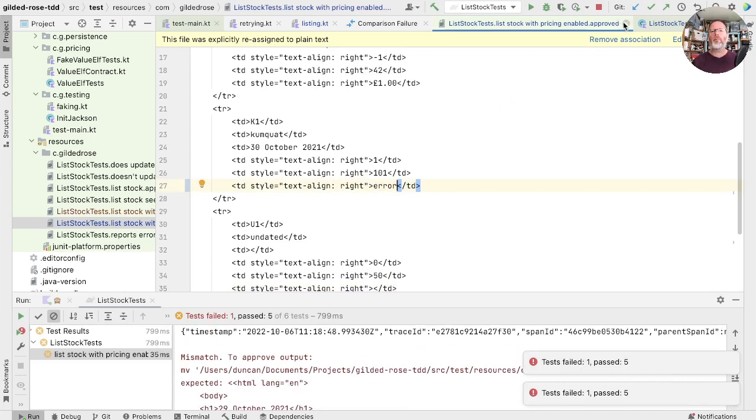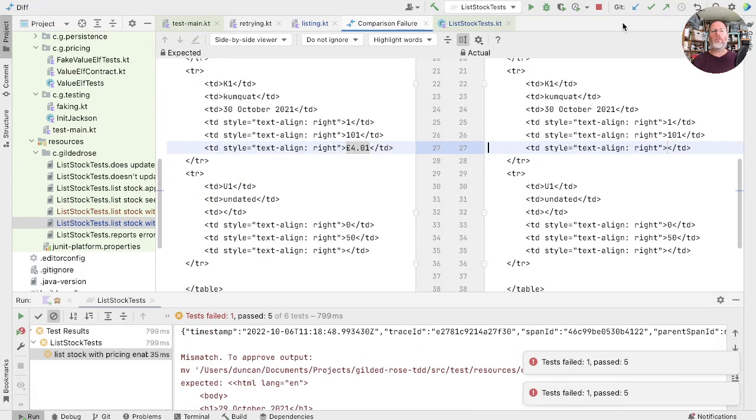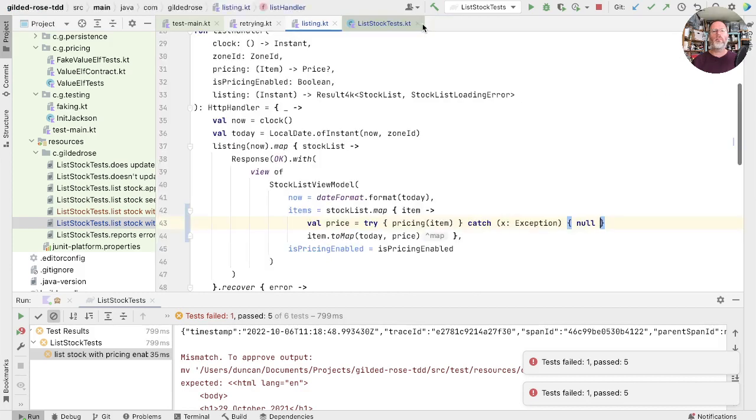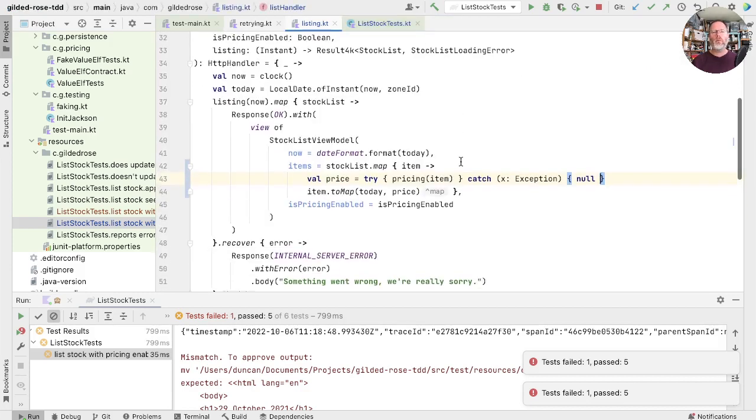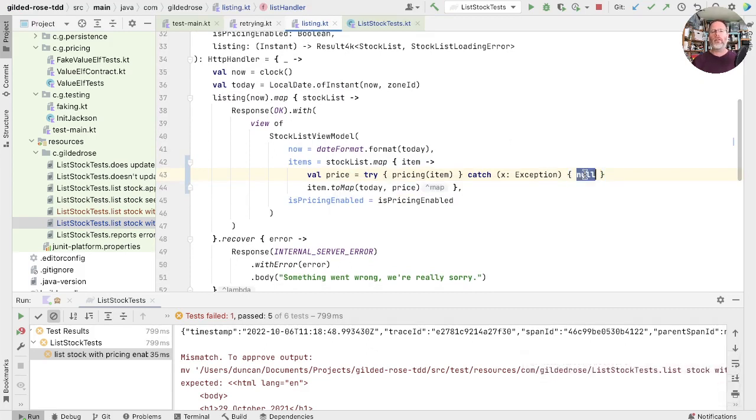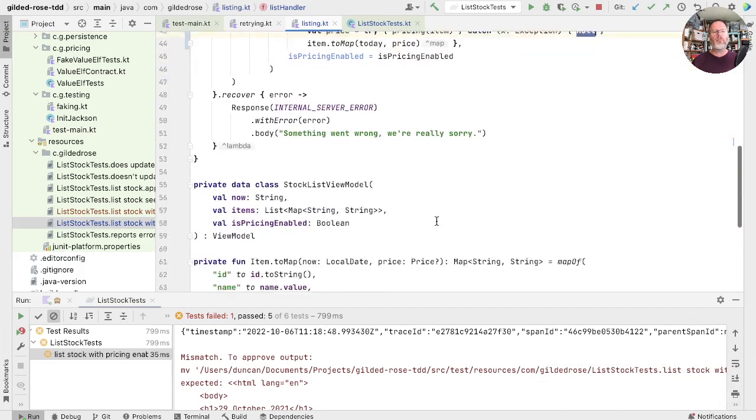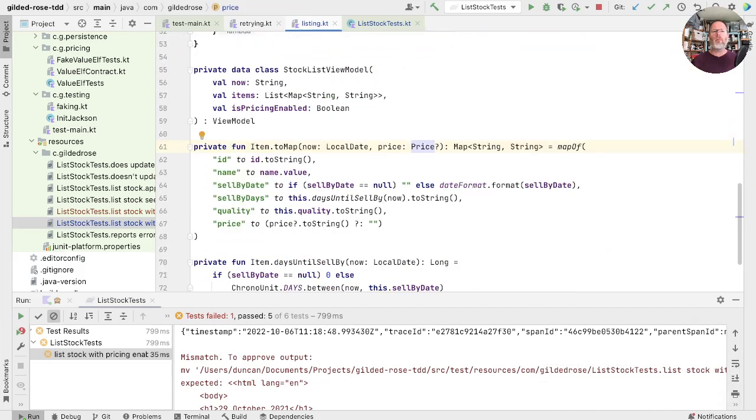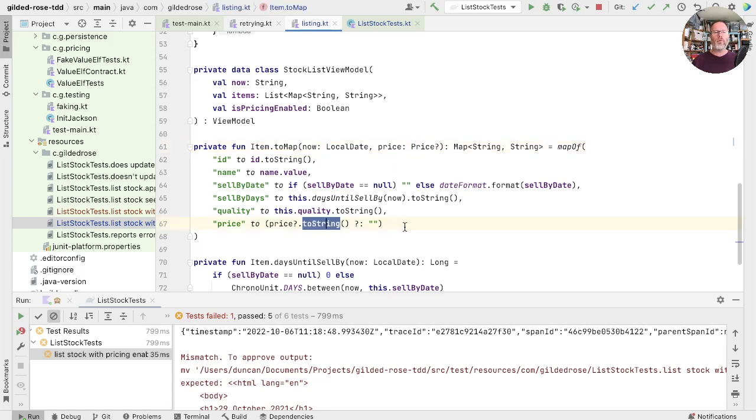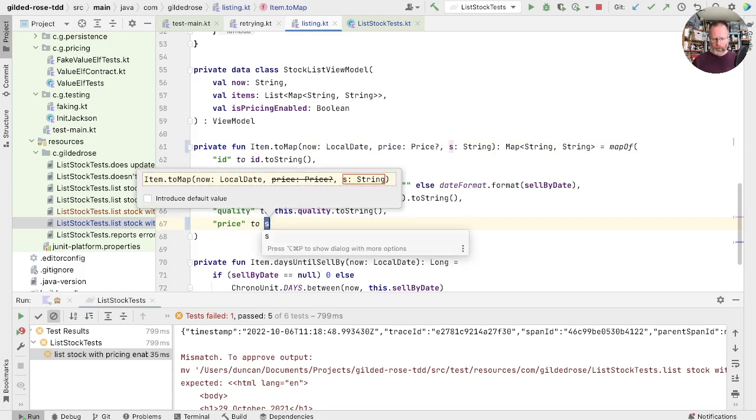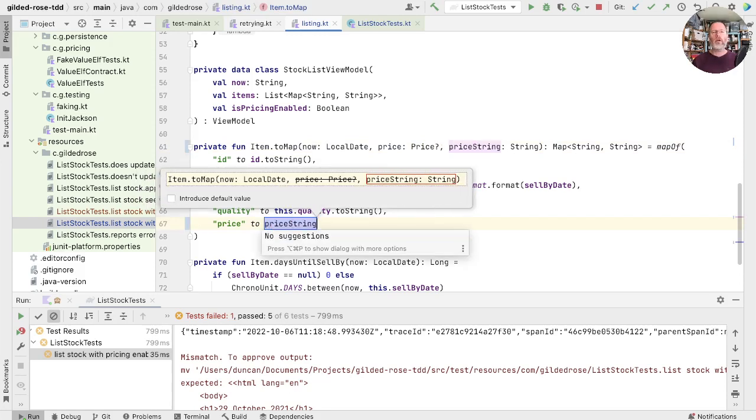Going back to our list stock tests, what we want is for the price to be error, the string error, instead of this null. And at the moment we're saying item to map to day and price, where this price here is the actual price, a nullable thing, but we want to convert that into a string. So let's do that by pulling the string that we are going to use here out into a parameter. And that is price string.